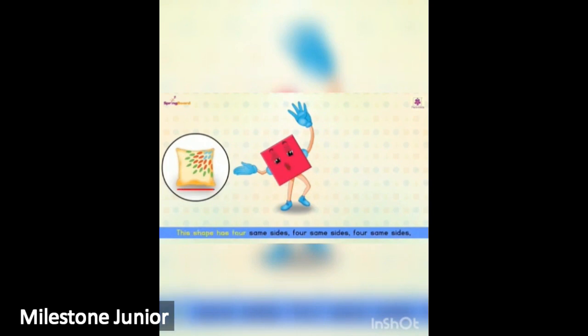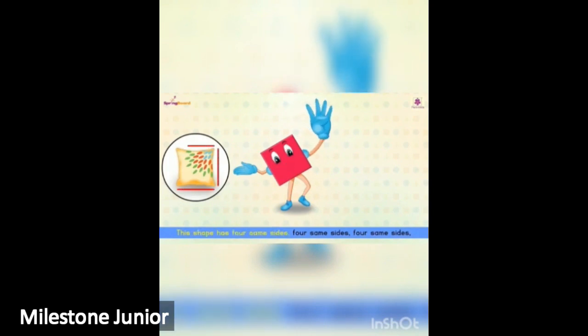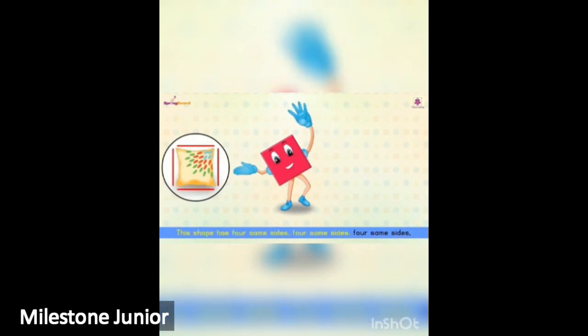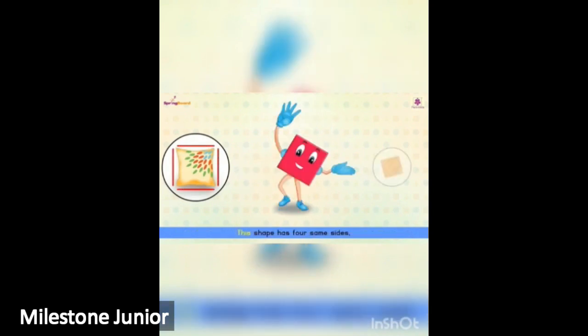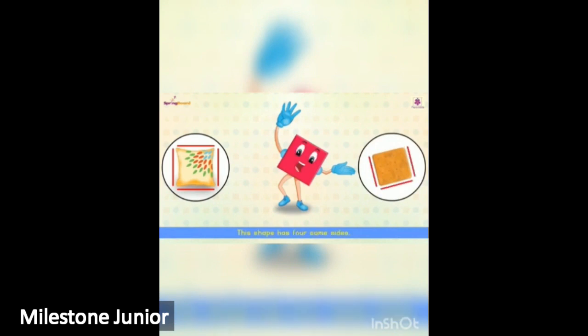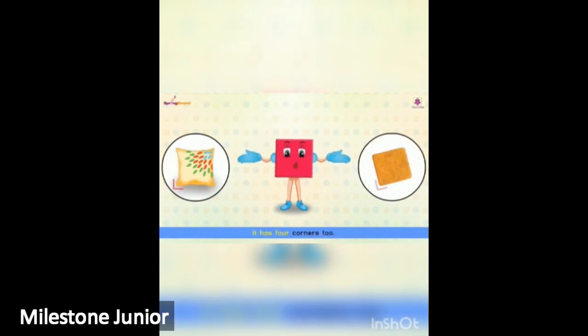This shape has four same sides. This shape has four same sides, it has four corners too.